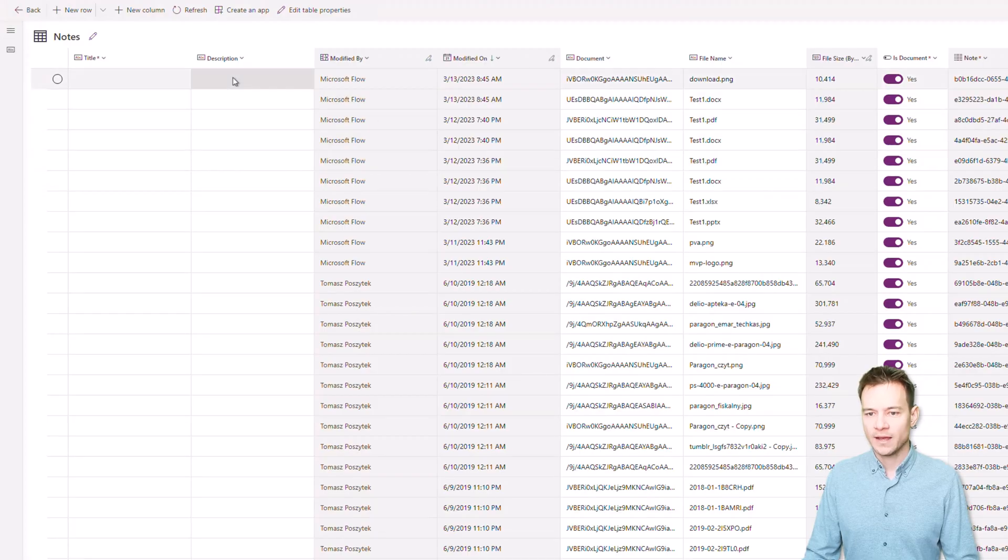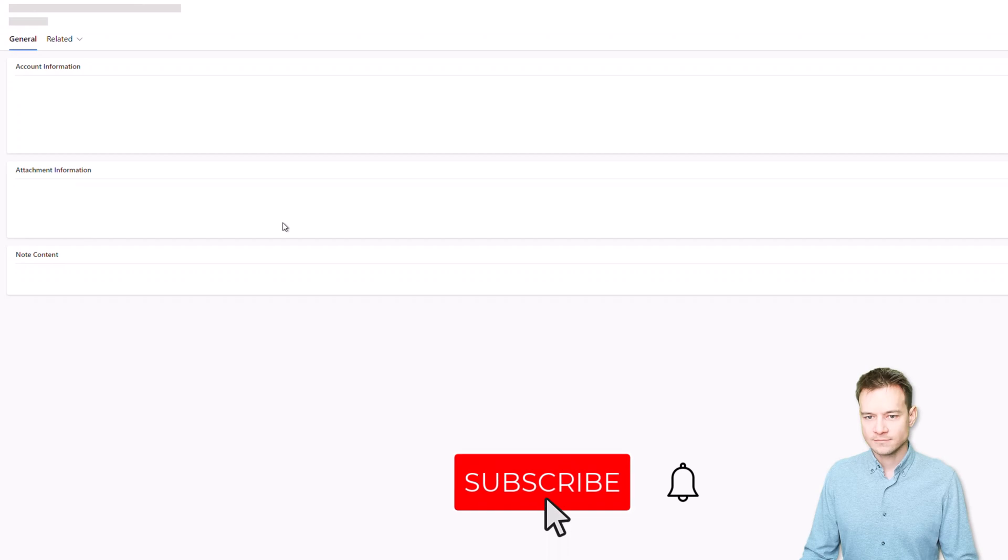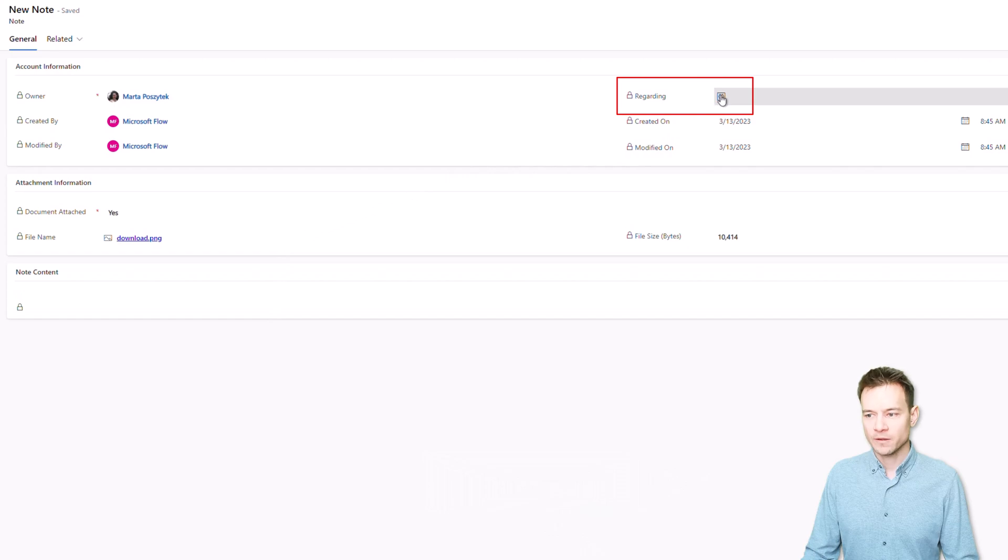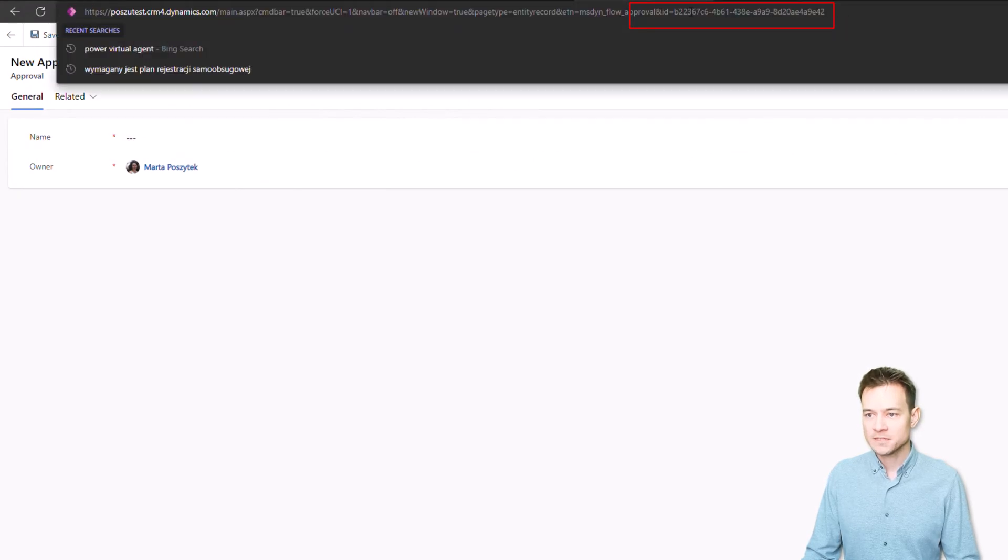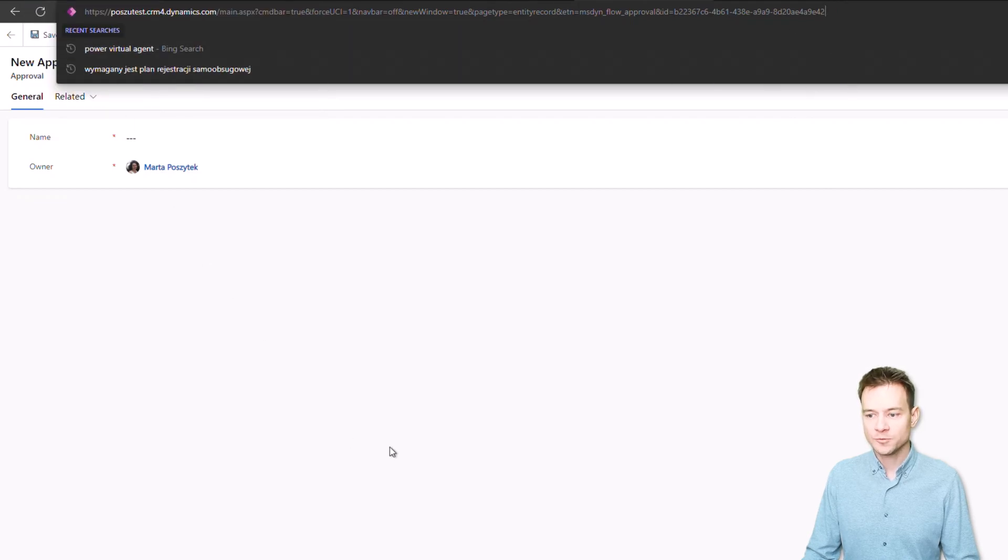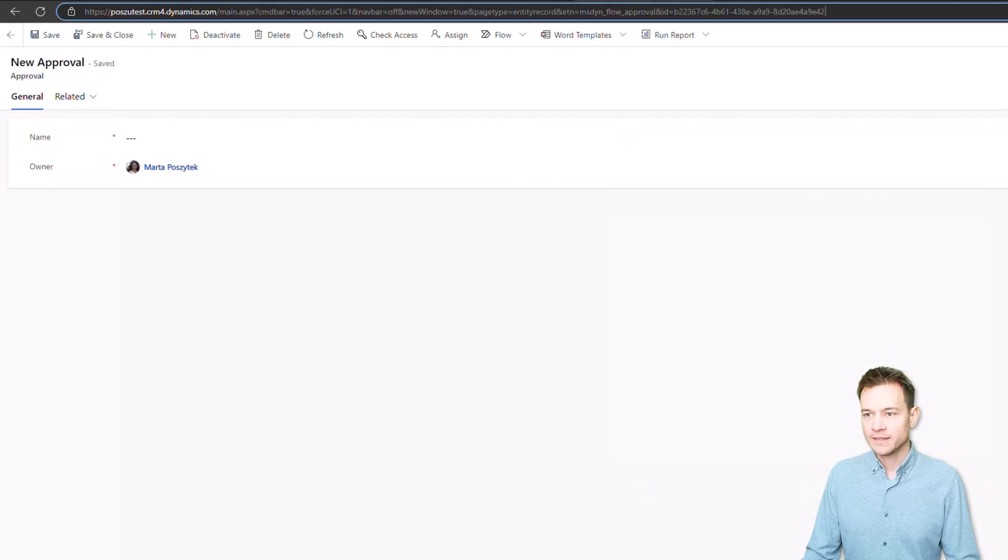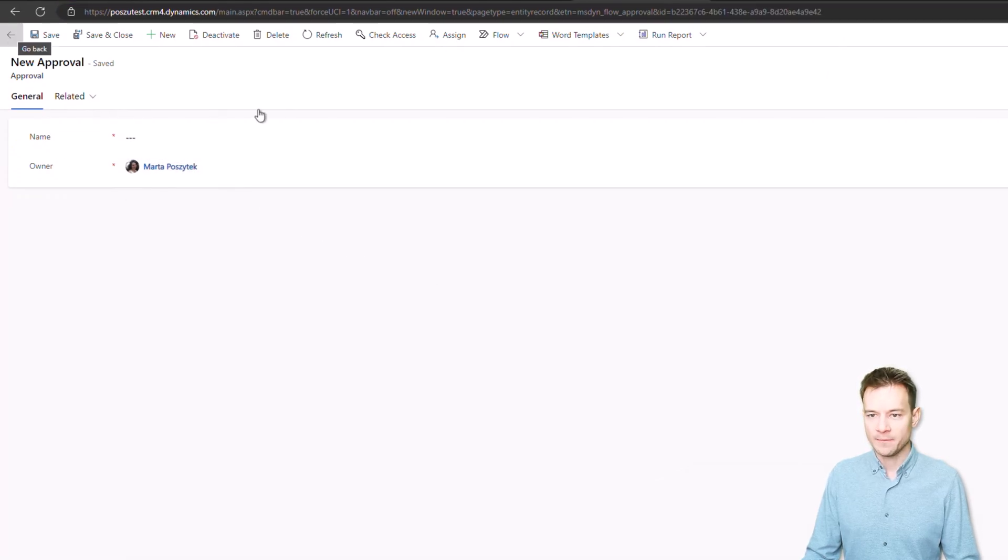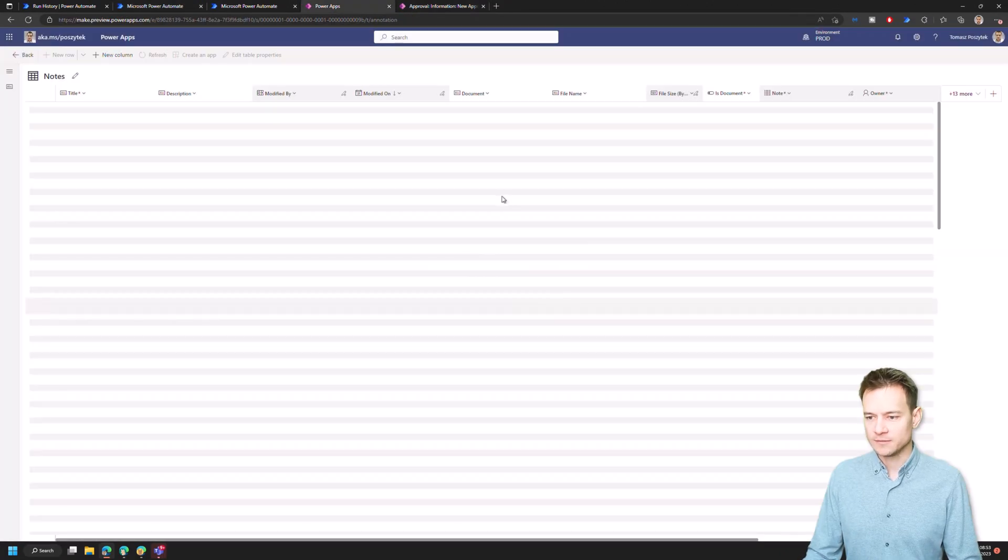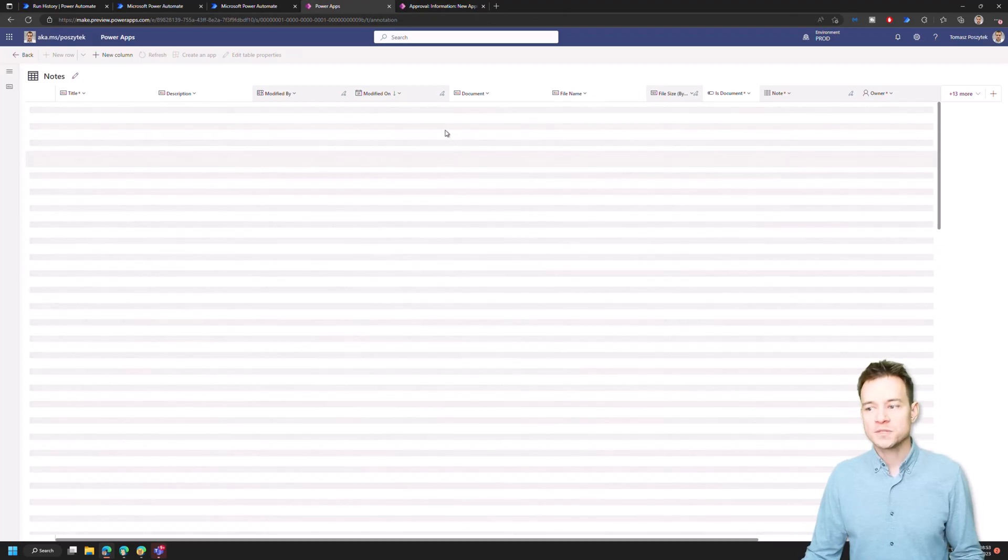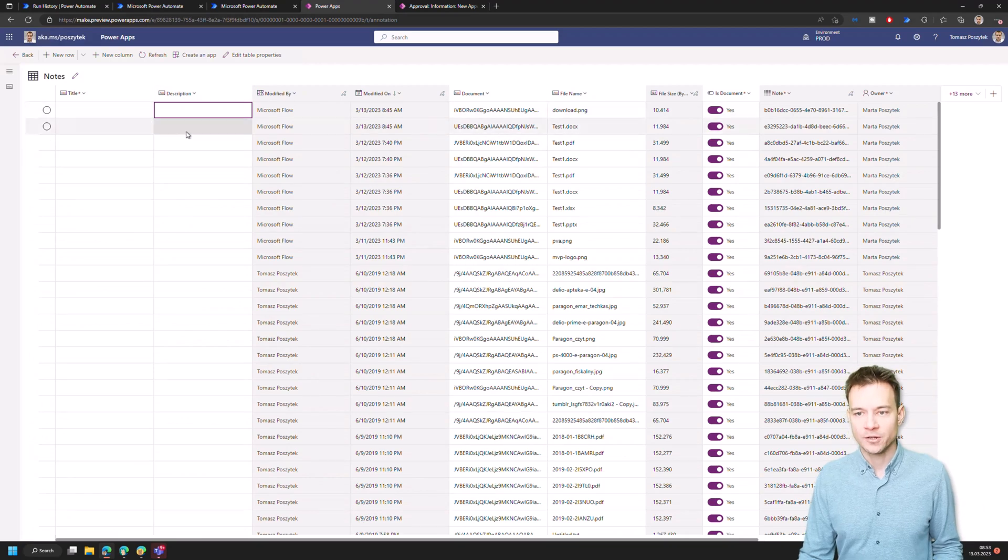And then here you do have information about the regarding record, right? So this information here actually displays you the approval and this approval is this one, right? So that is the same value, the B2020 and ending with E42, right? B2020, E42. And then I was actually sure that this is really that record which I am looking for. So with that I was able to answer myself that question, where are the attachments stored? And they are actually being stored in notes table.